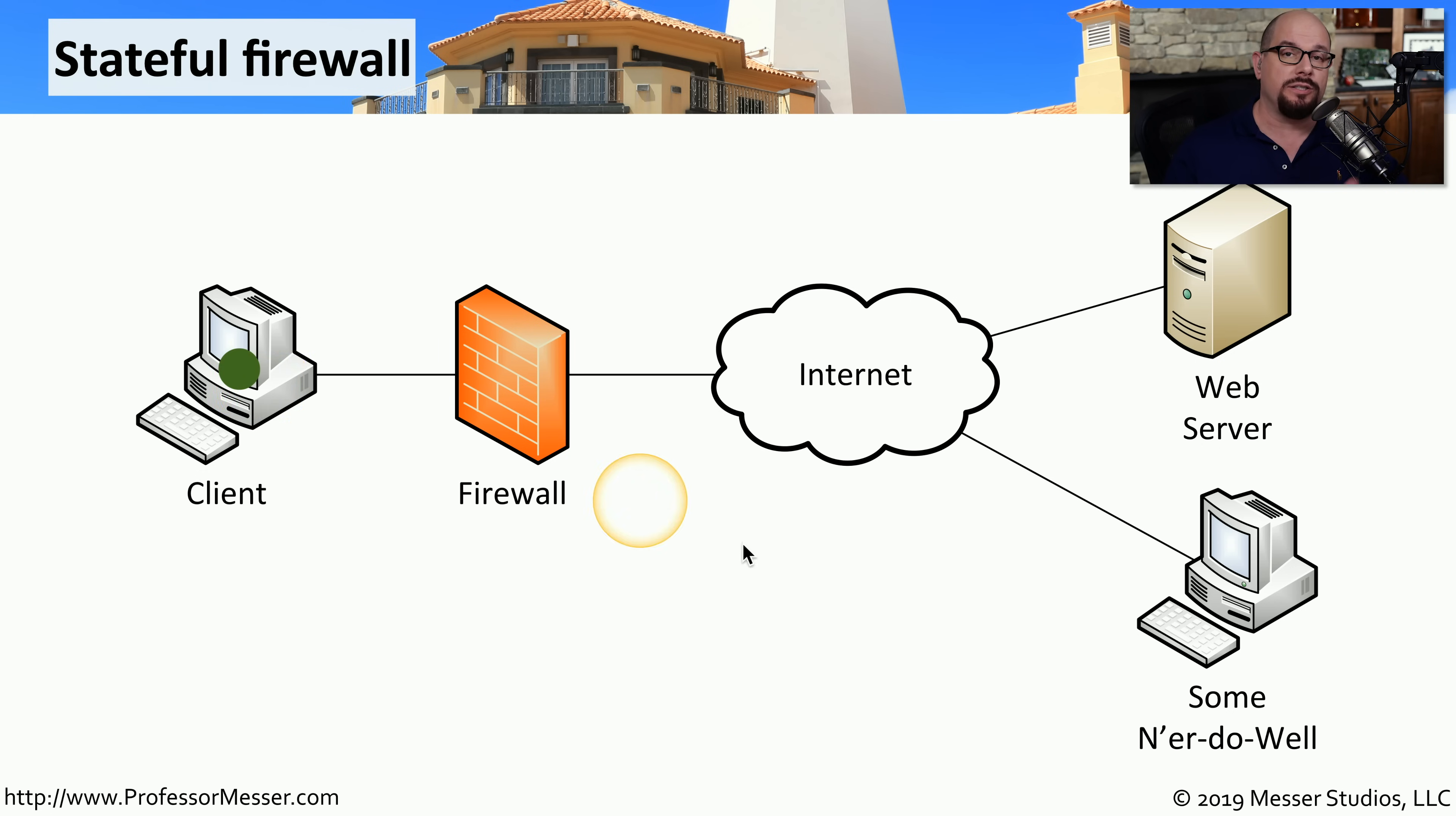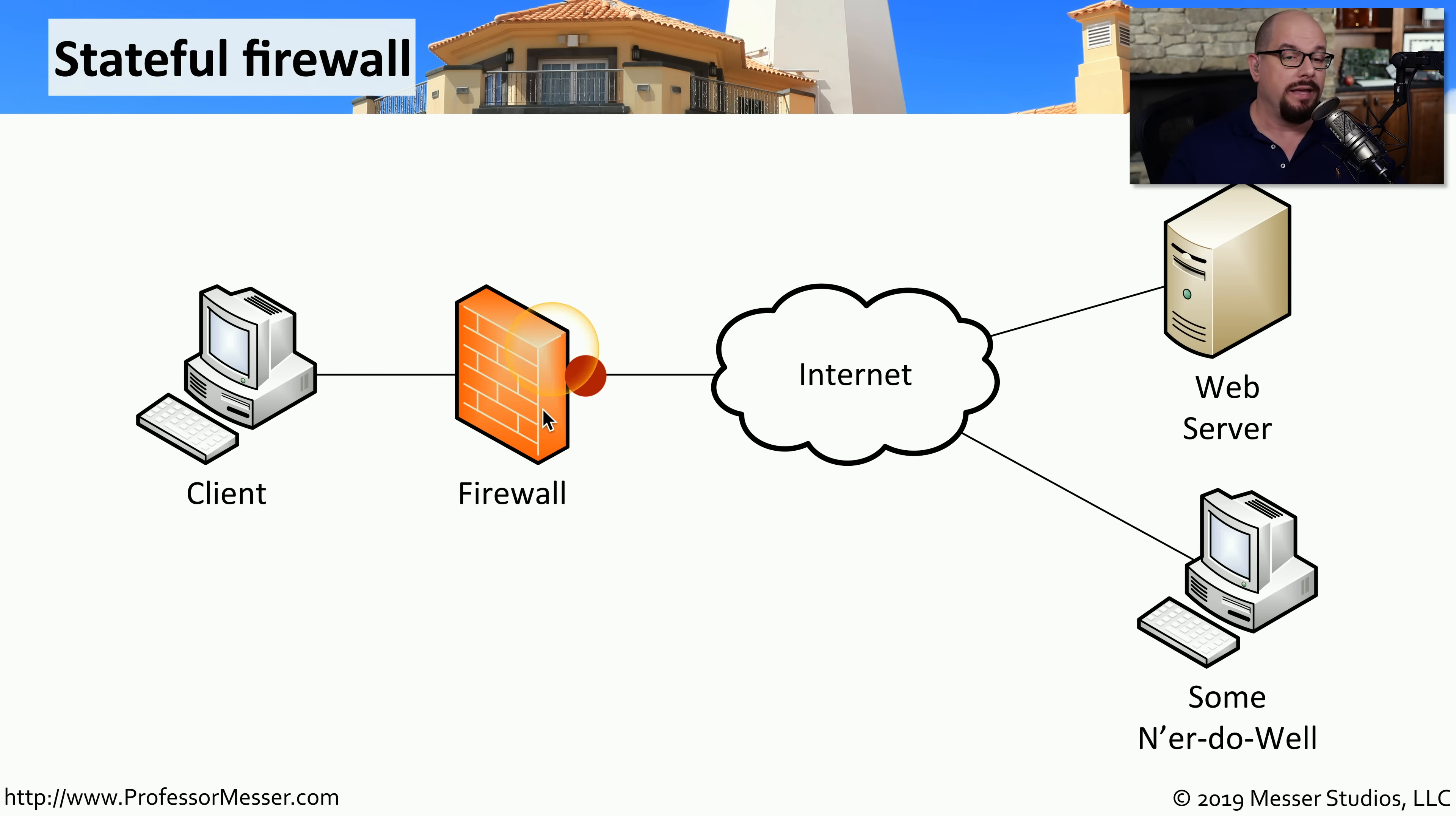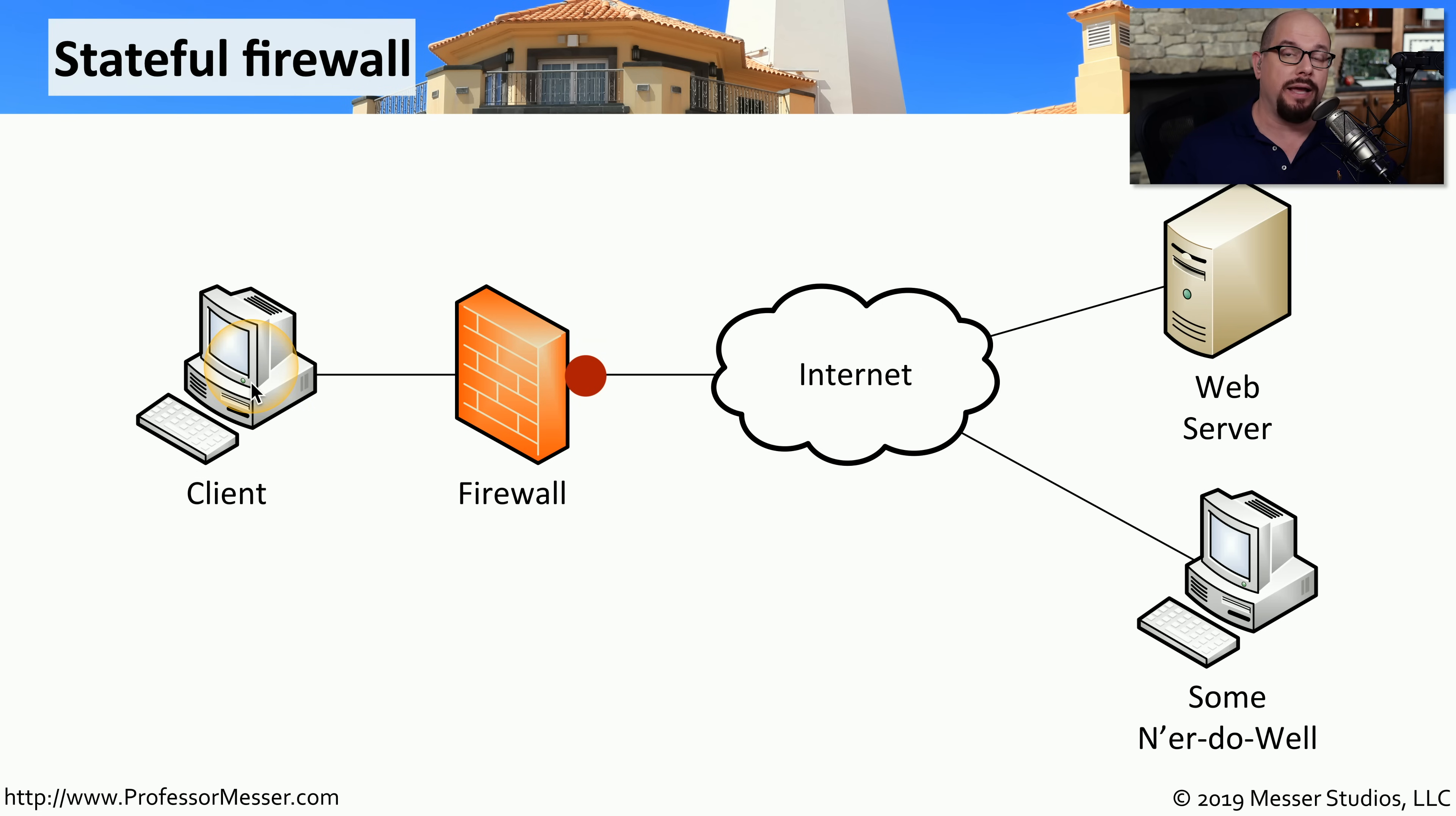If someone else out on the internet was to send traffic to the client through that firewall, but there was no existing state and no existing rule that would allow that traffic, that traffic would be stopped by the firewall and would never make it to the client on the inside.